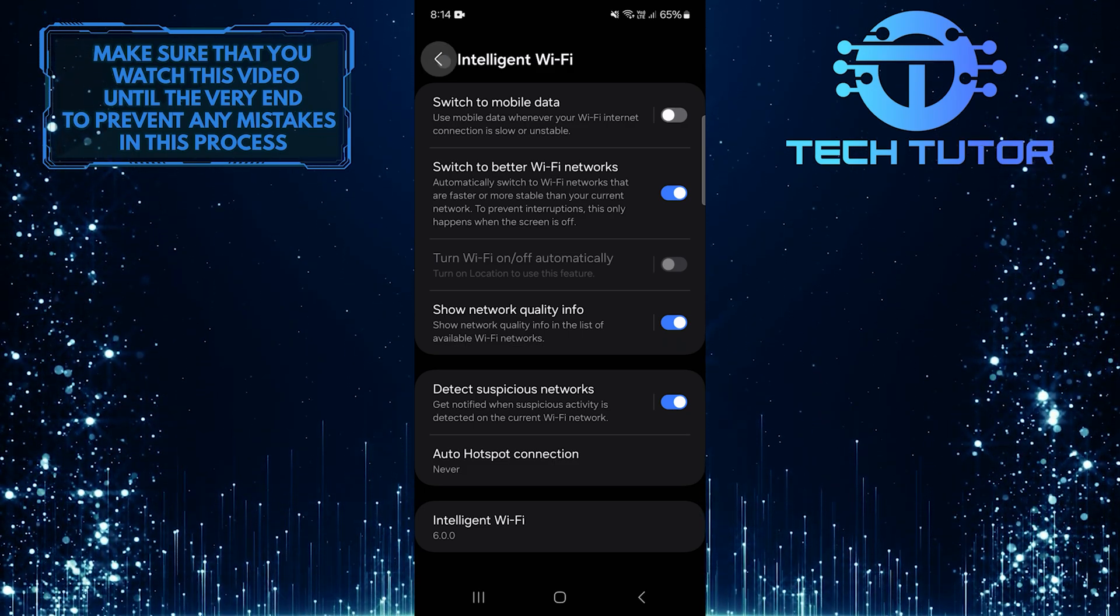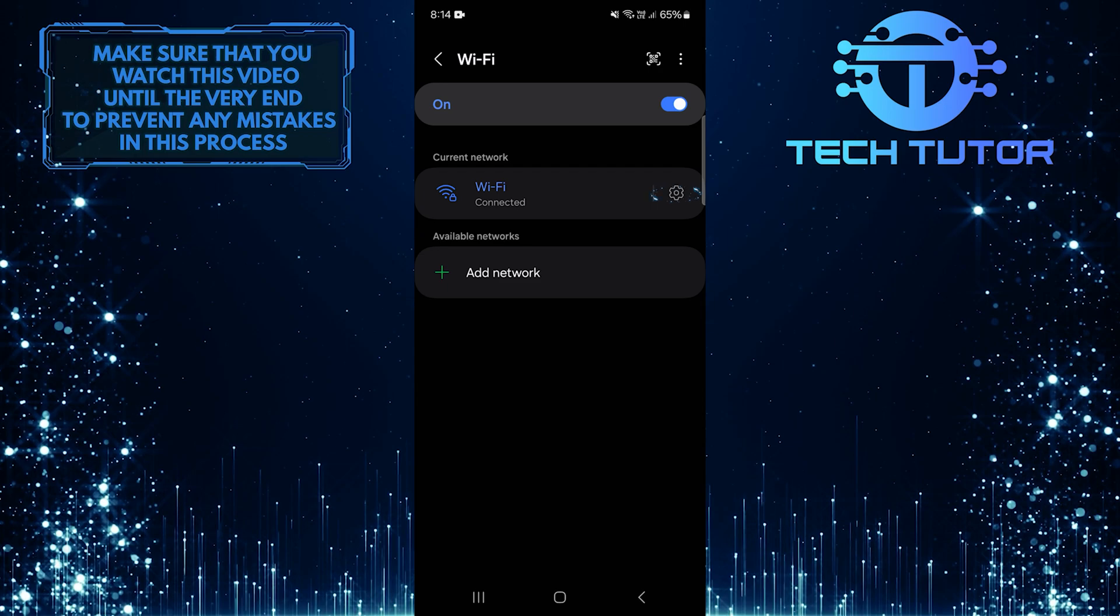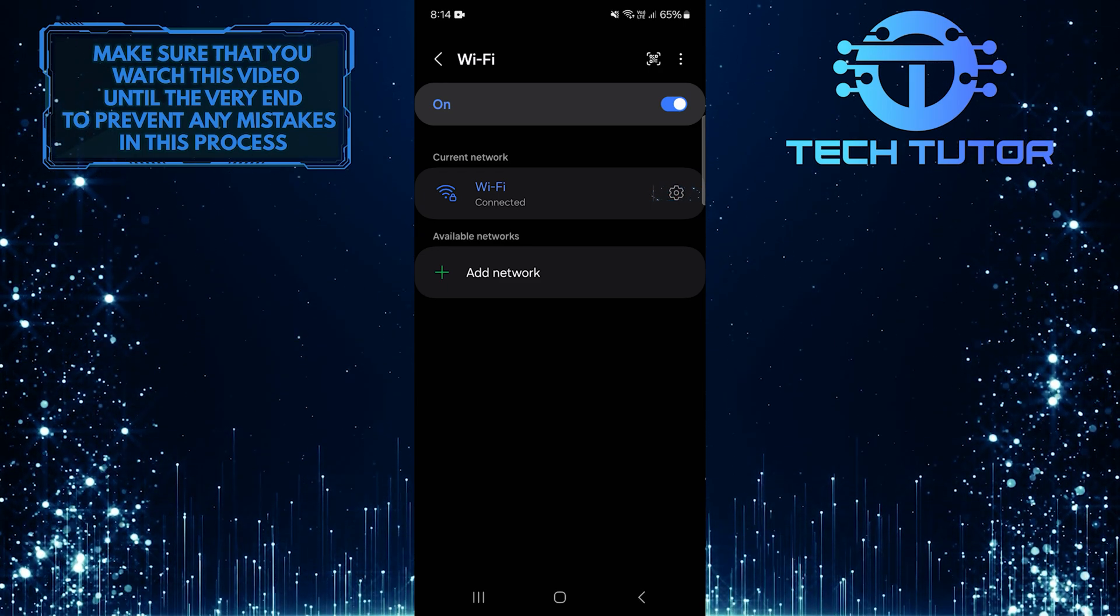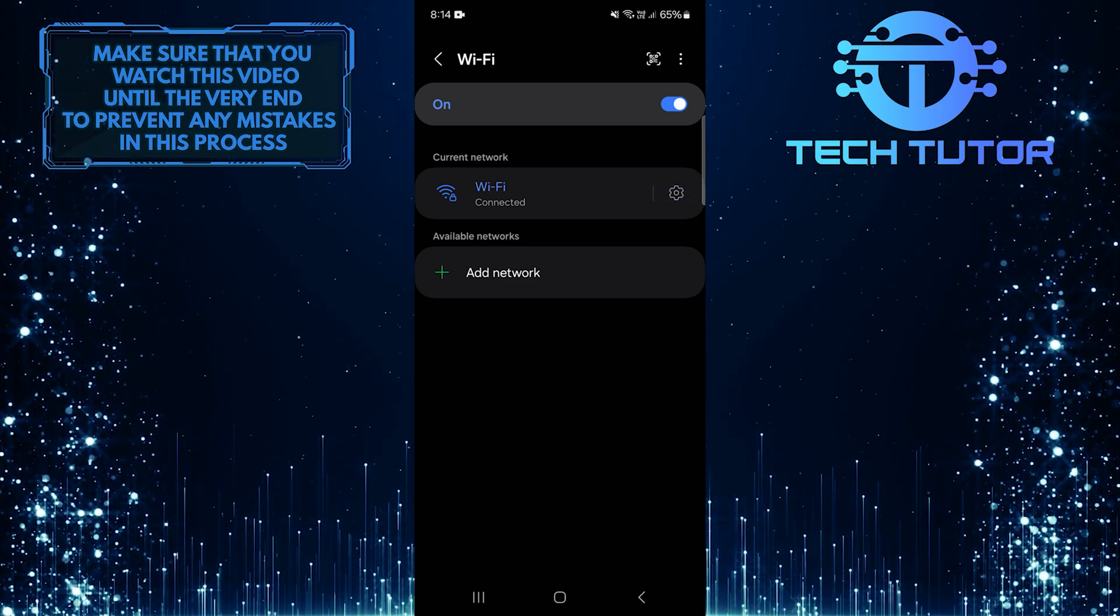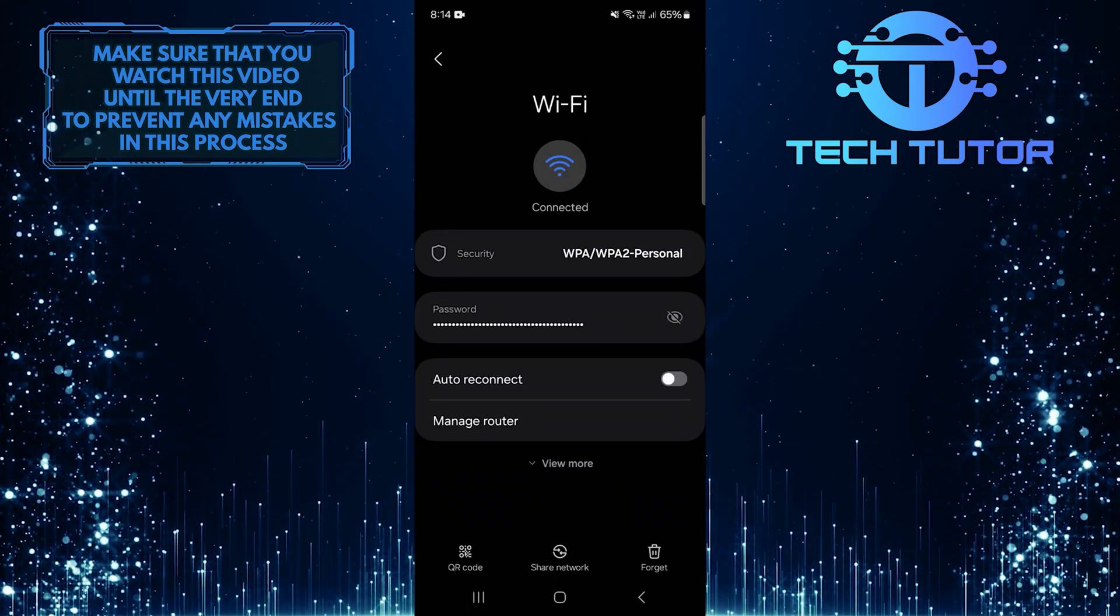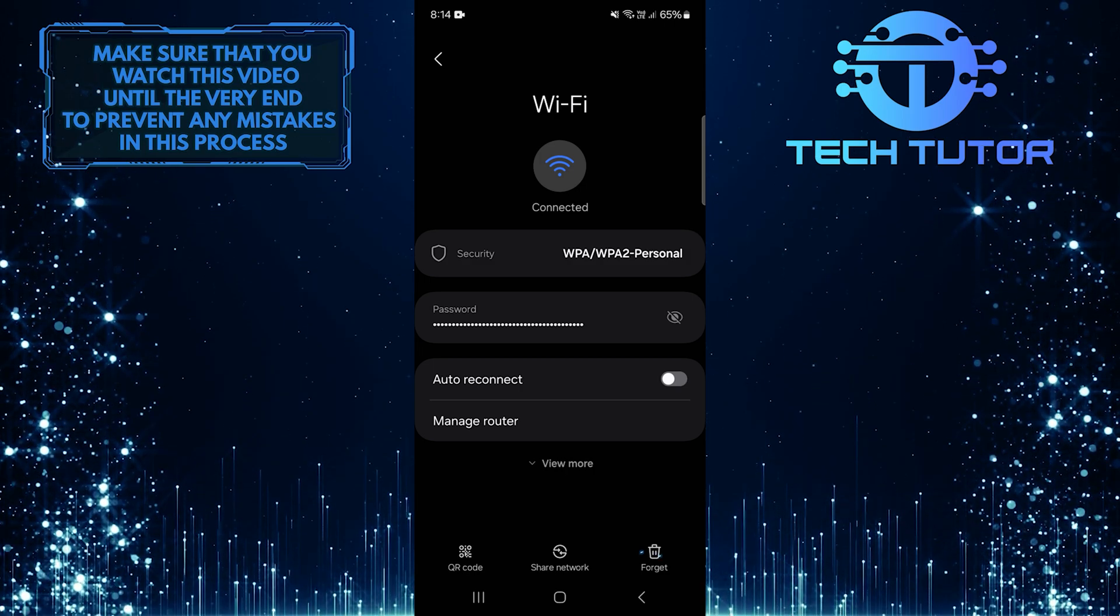Once you've done that, go back and tap on the gear icon next to the Wi-Fi network you are currently connected to. Now you'll see an option called Forget.